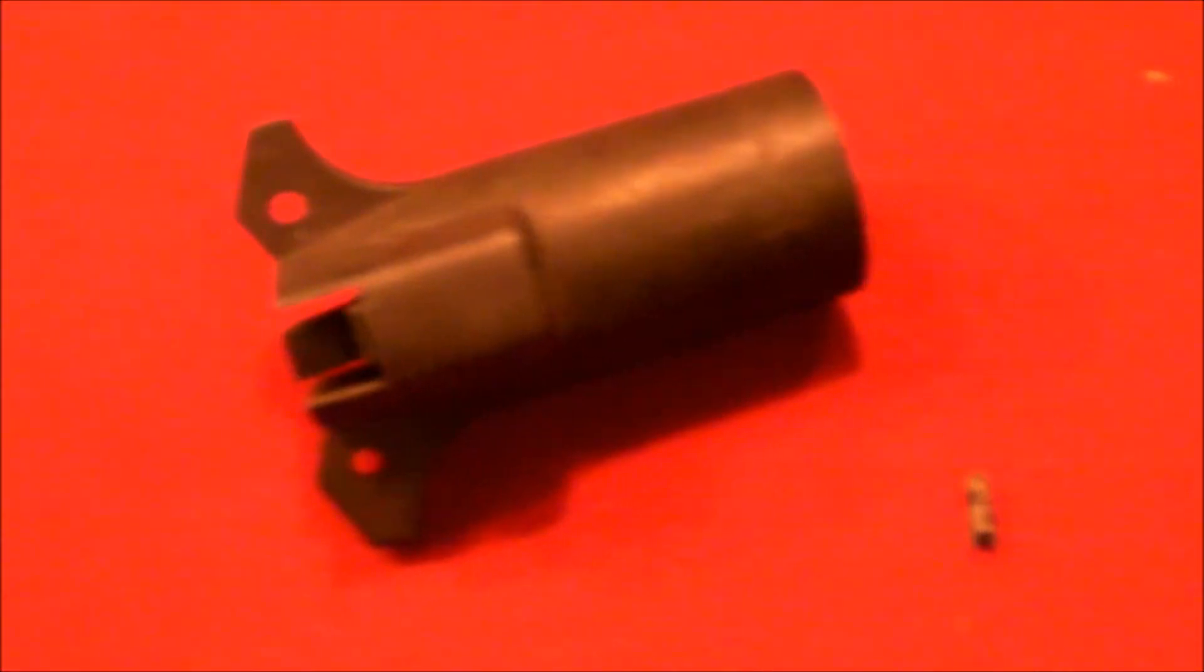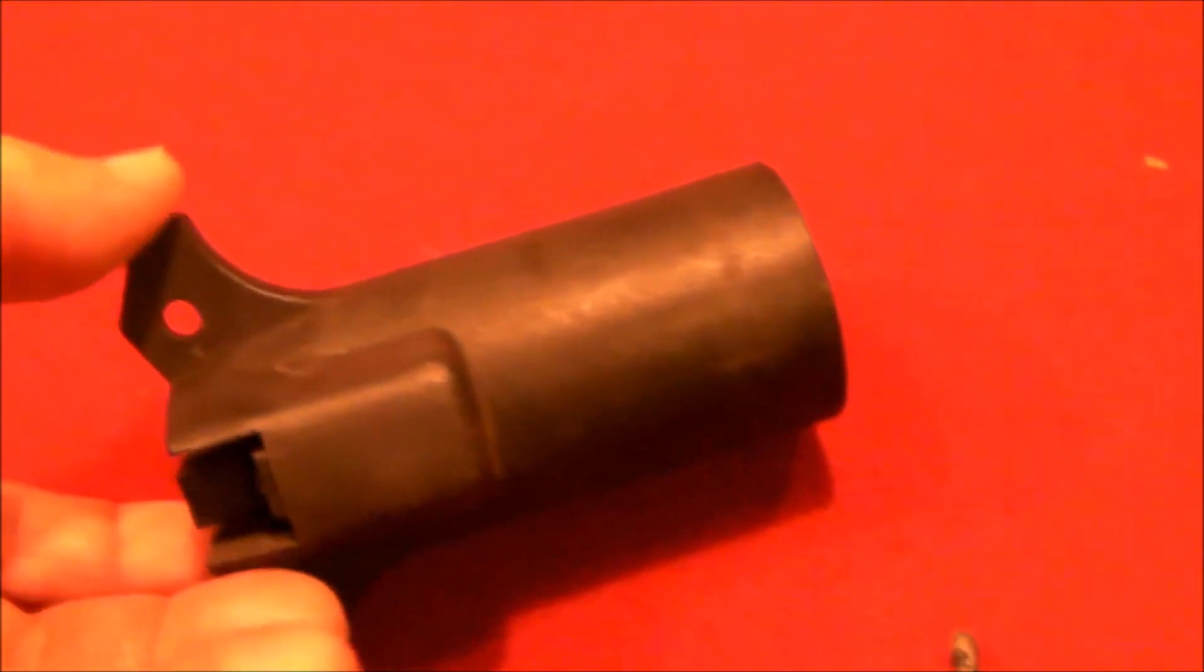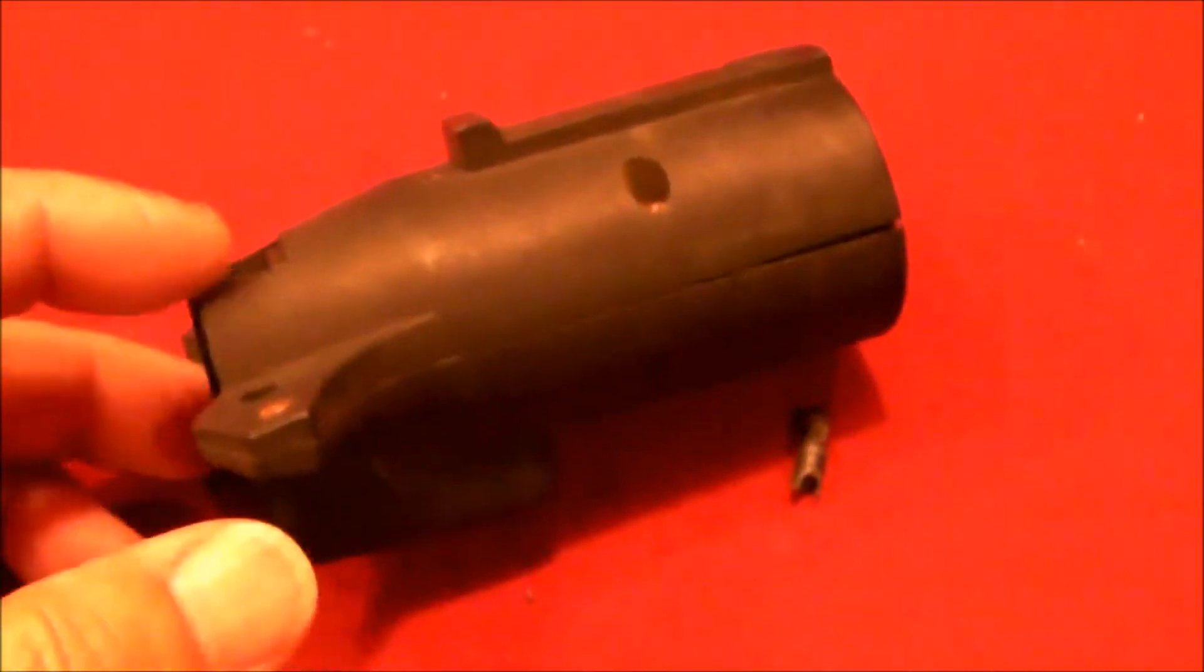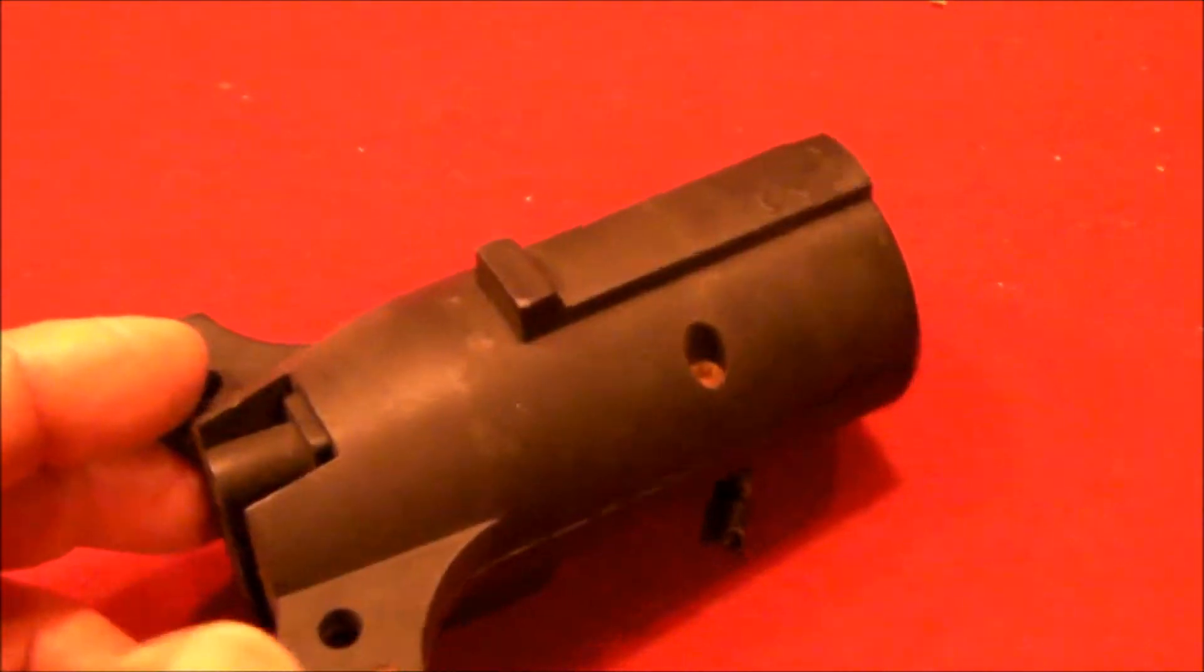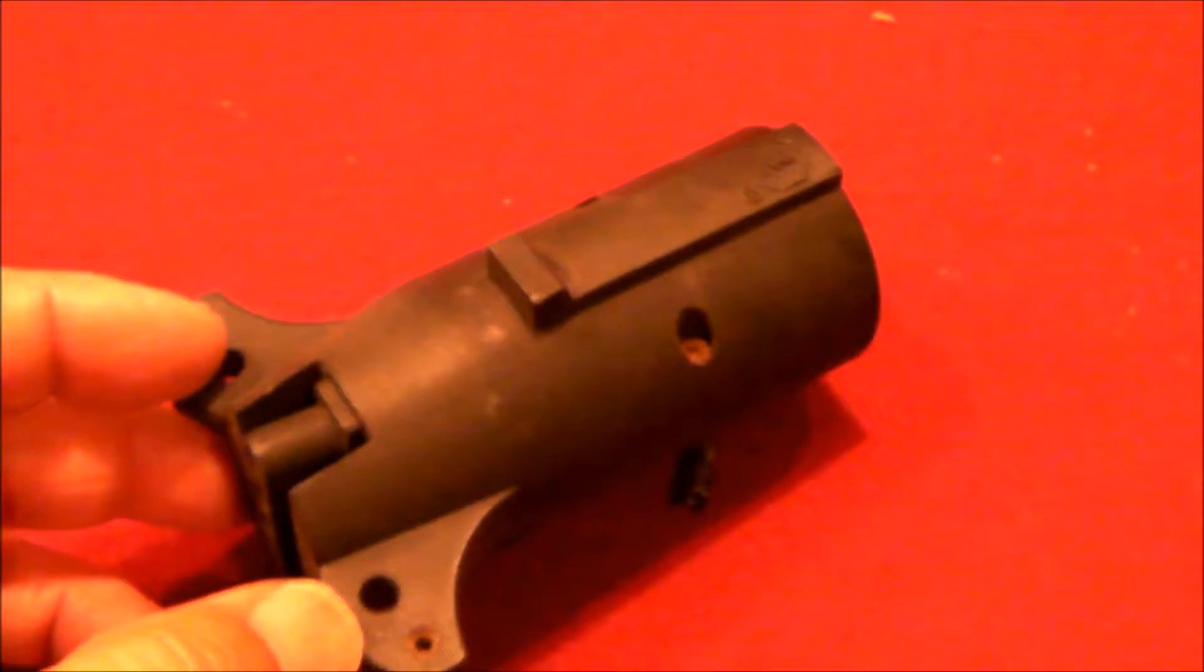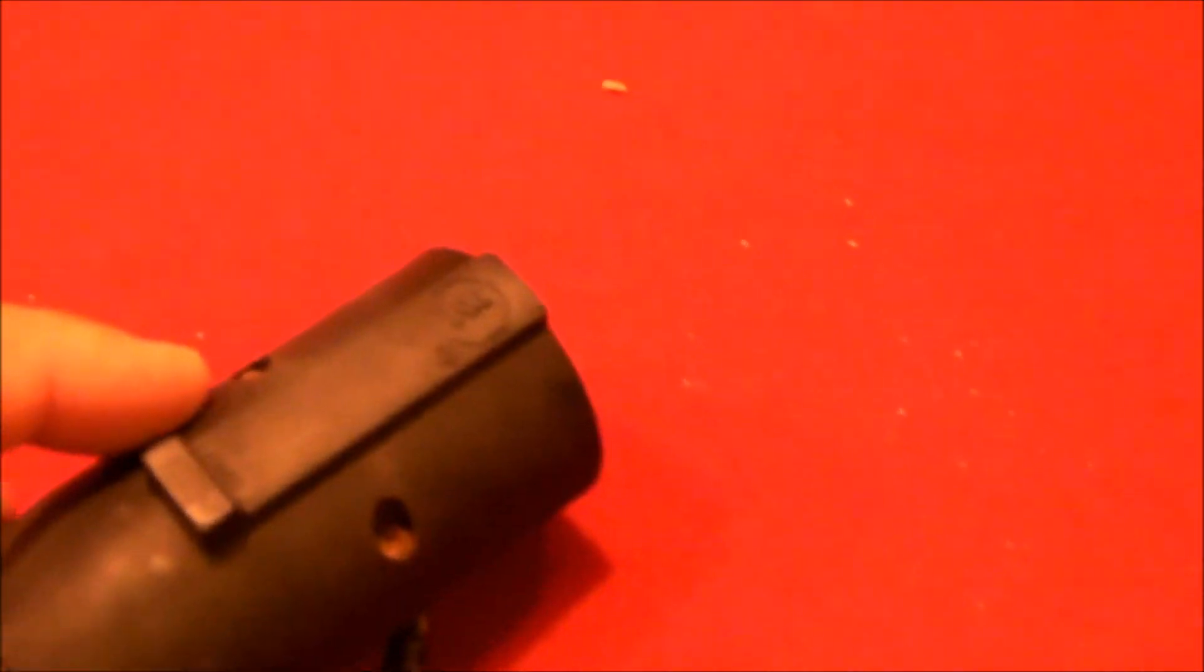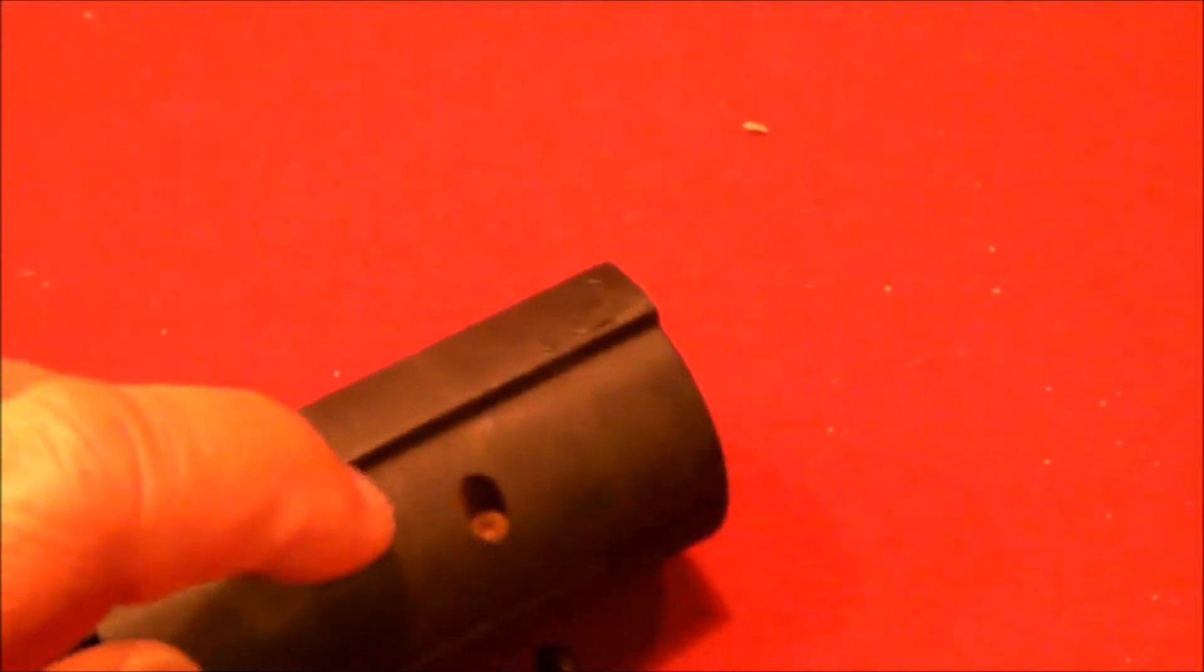You're going to get sort of one chance at this. There are four screws that hold this together. I've already removed two of them, one here and one here where my index finger and where my thumb are. And then there's one here and one inside here.